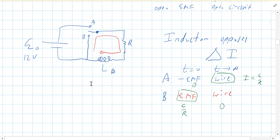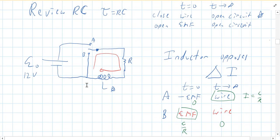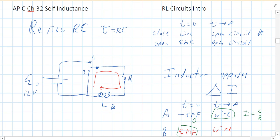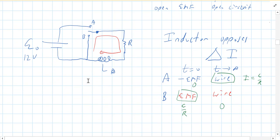In the next video, I will put the math in for you, and we'll talk about current and voltage in the inductor as a function of time. Hope you found this video helpful — thank you very much. Bye.